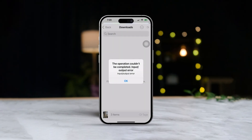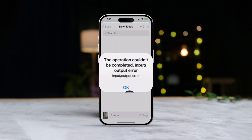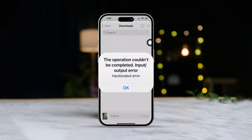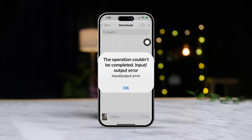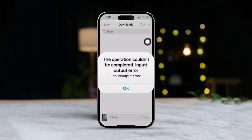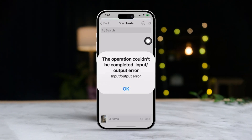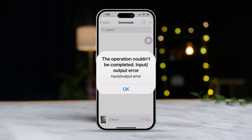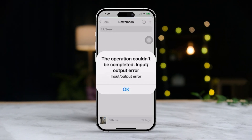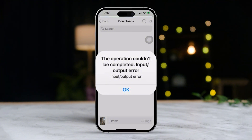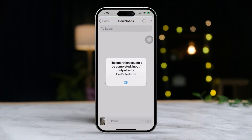Hey there! If you're seeing the 'operation couldn't be completed, input/output error' message on your iPhone, don't sweat it — I've got you covered with some solutions to sort this out. This problem usually pops up because of file system errors, connectivity hiccups, or corrupted files. Let's dive into the steps to fix it.